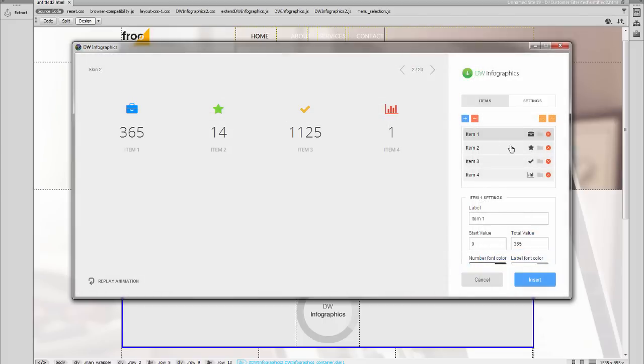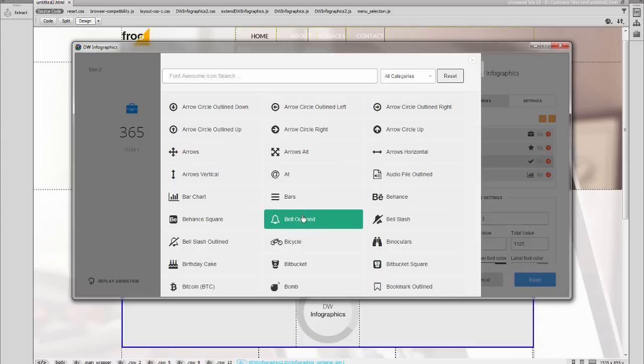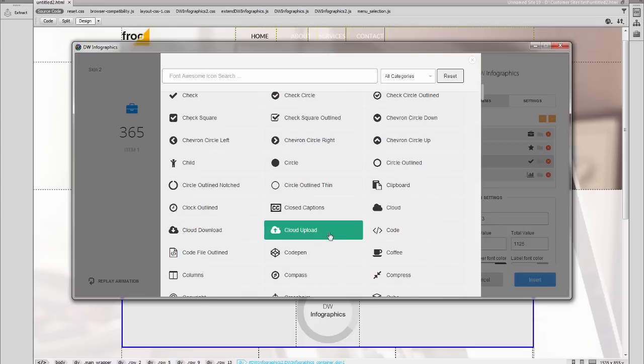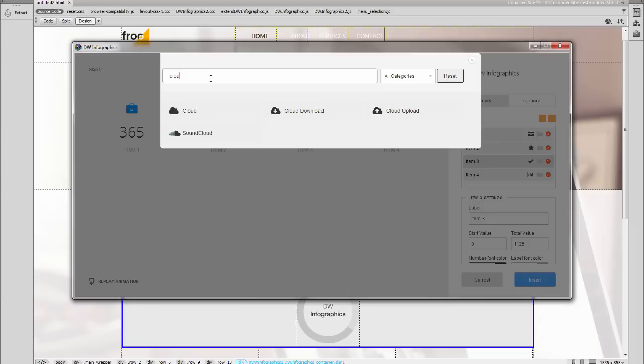You can also add icons for each item. We've included the Font Awesome Collection, which consists of more than 400 icons.